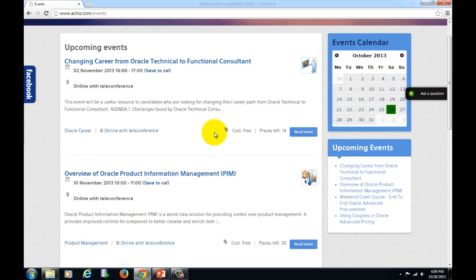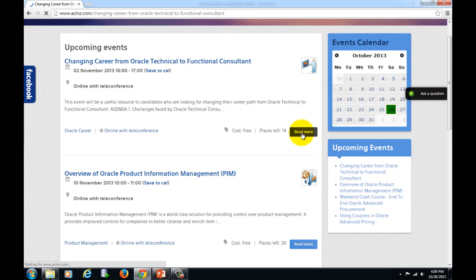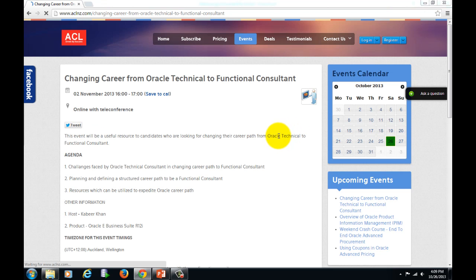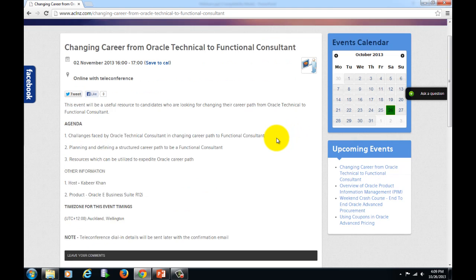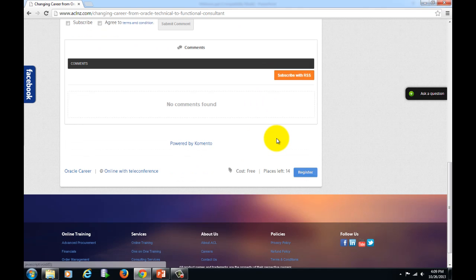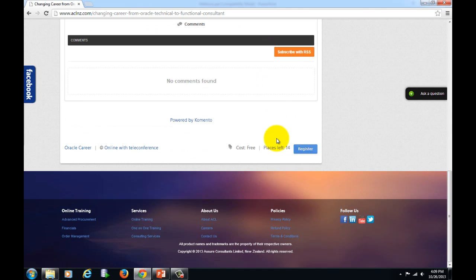It's very easy to register. All you've got to do is simply hit on this button, read more, and then scroll down and simply hit the register button.